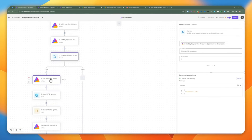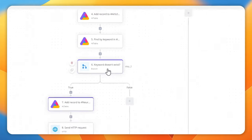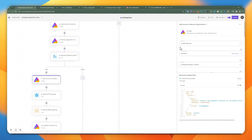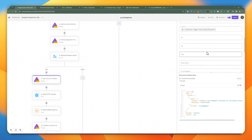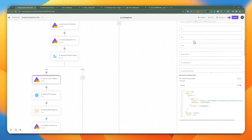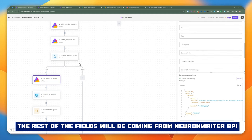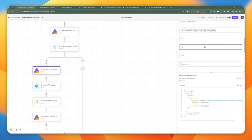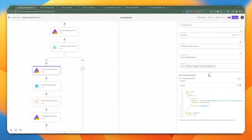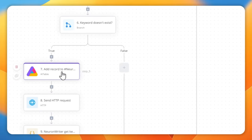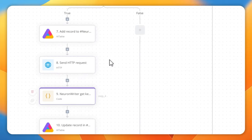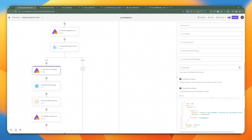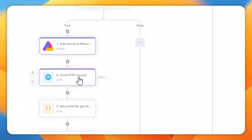If the count is less than 1 — meaning the keyword doesn't exist yet in the NeuronWriter Optimization data sheet — we go ahead and create that record. The first thing we add is the actual long tail keyword to prevent race conditions. We skip the other fields for now since those need the NeuronWriter API response. We add the keyword first, then we'll update the record once we receive the response from NeuronWriter's API. After adding the record, we get back the record ID, which we'll use to update this record in the following steps.